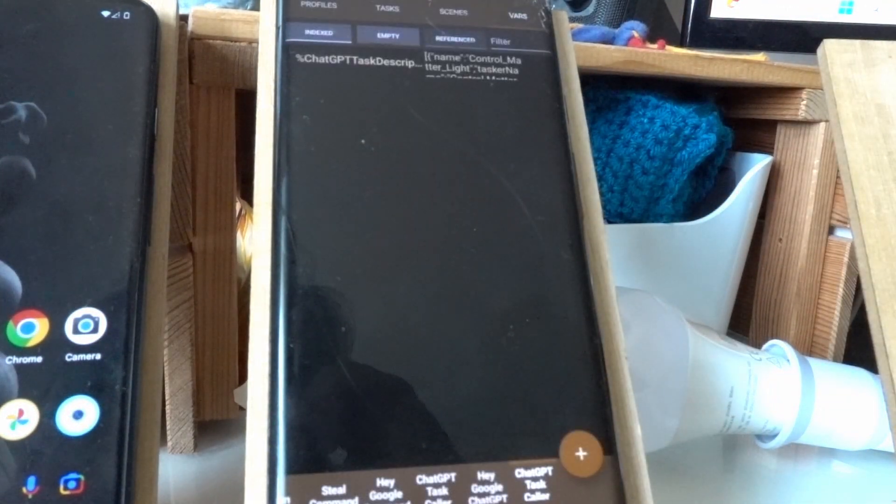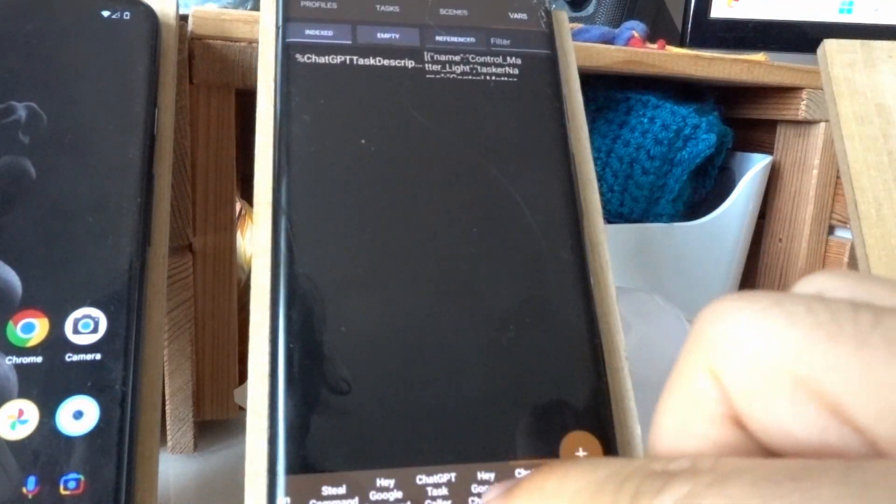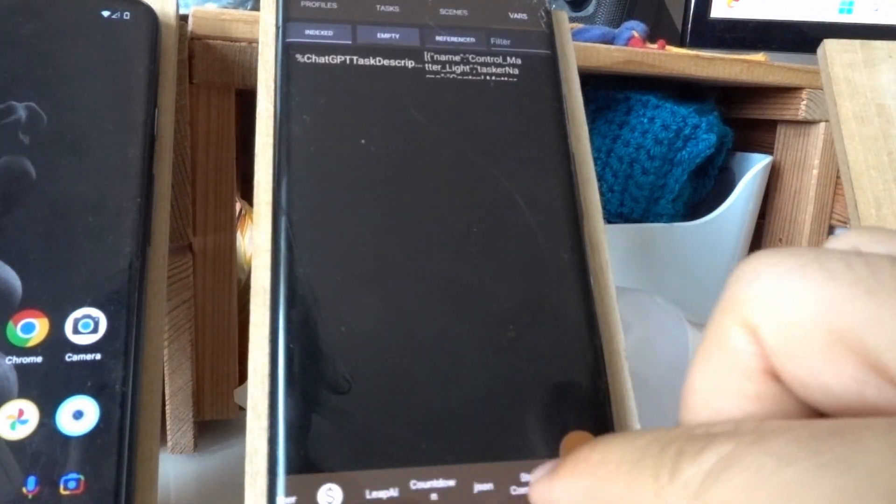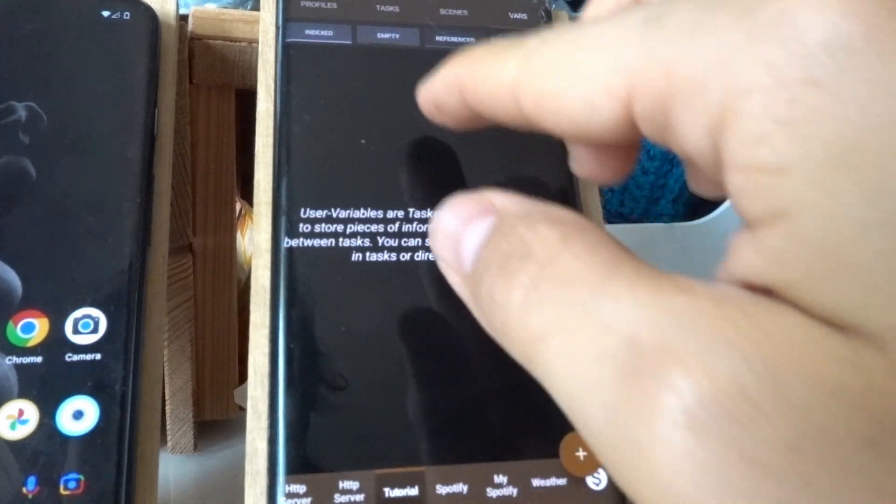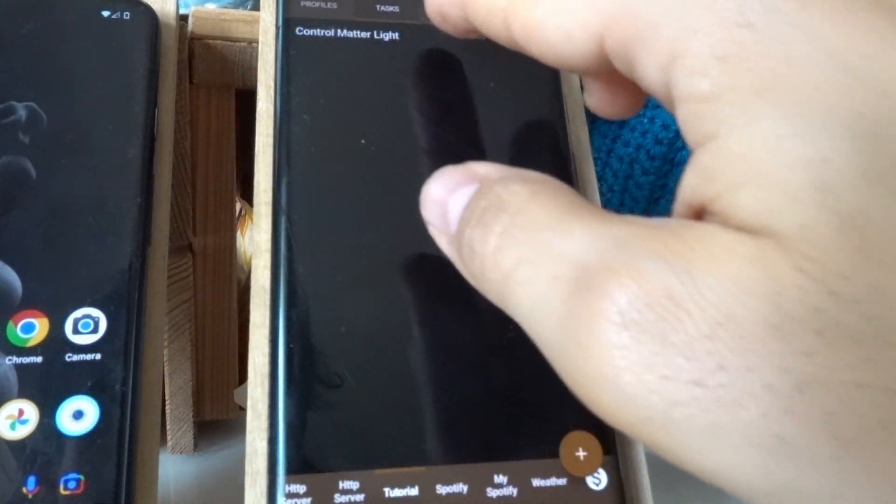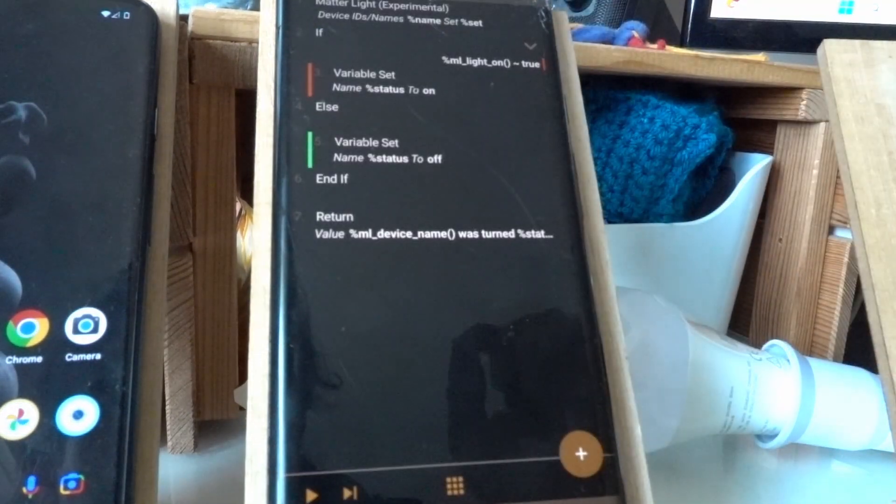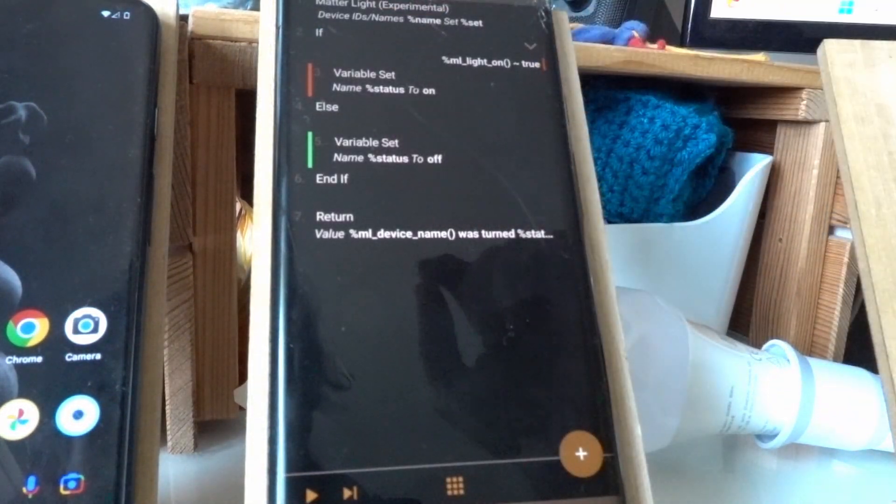In this case, let me go to the tutorial project here. I've created a task which is called Control Matter Light.